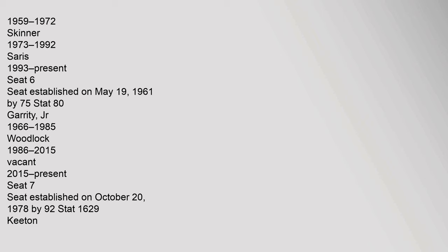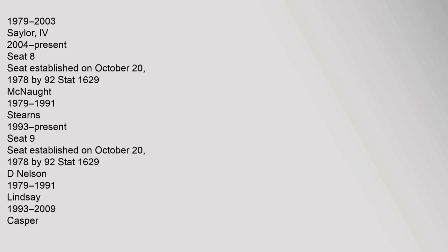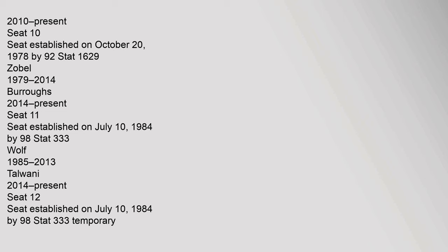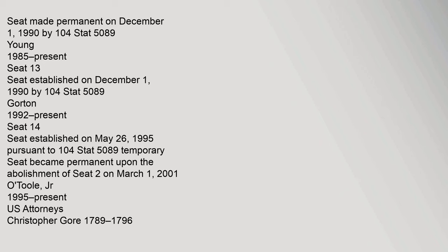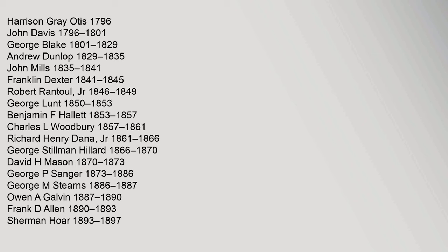1959-1972, Skinner, 1973-1992, Saris, 1993-present. Seat 6, Seat established on May 19, 1961 by 75. 1979-2003, Sailor IV, 2004-present. Seat 8, Seat established on October 20, 1978 by 92. 2010-Present. Seat 10, Seat established on October 20, 1978 by 92. Seat made permanent on December 1, 1990 by 104.